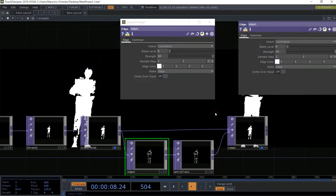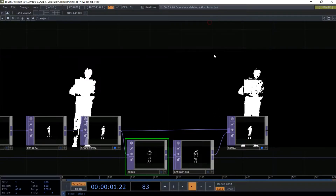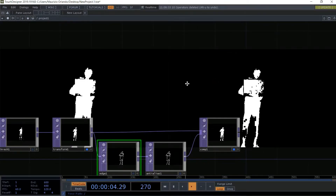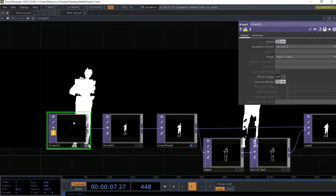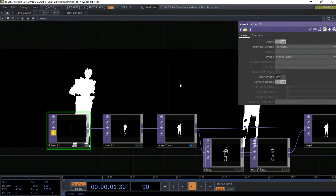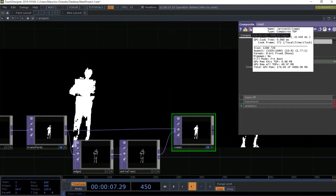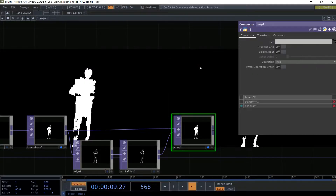All right, we can see already a difference. Once we have this, close the floating window and we can continue. Let's double-check the resolutions — this is 1280 by 720 and this is also 1280 by 720. Perfect.